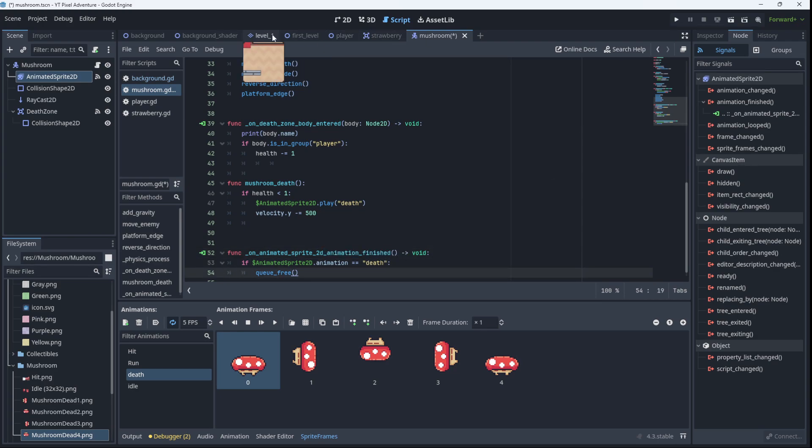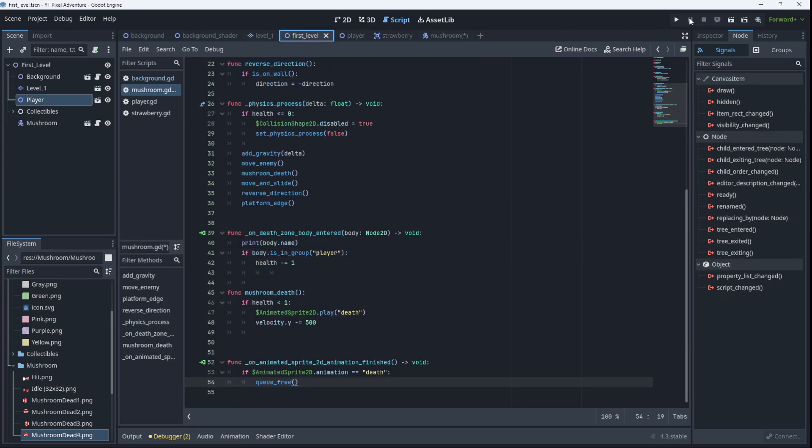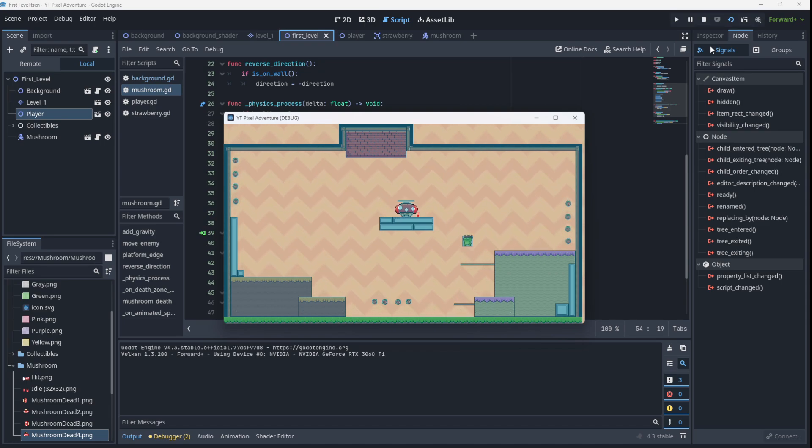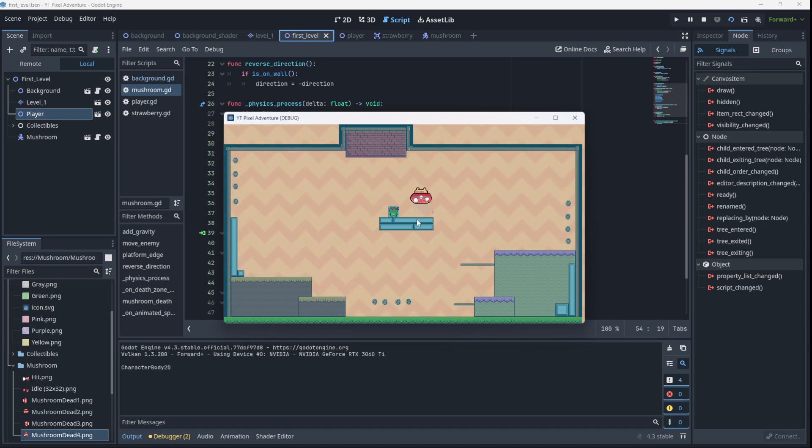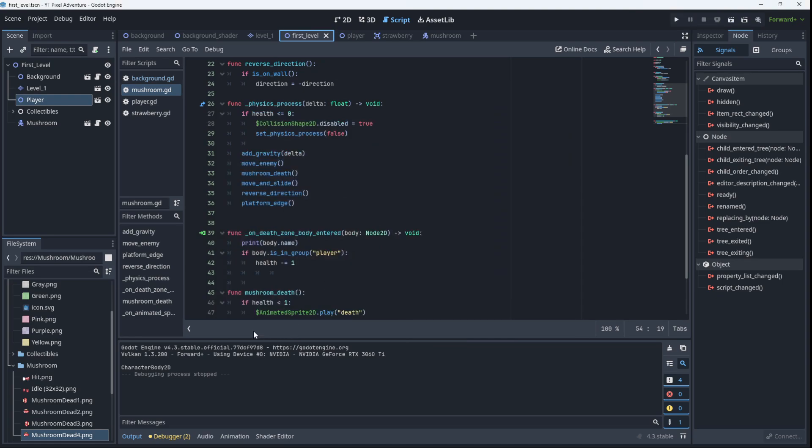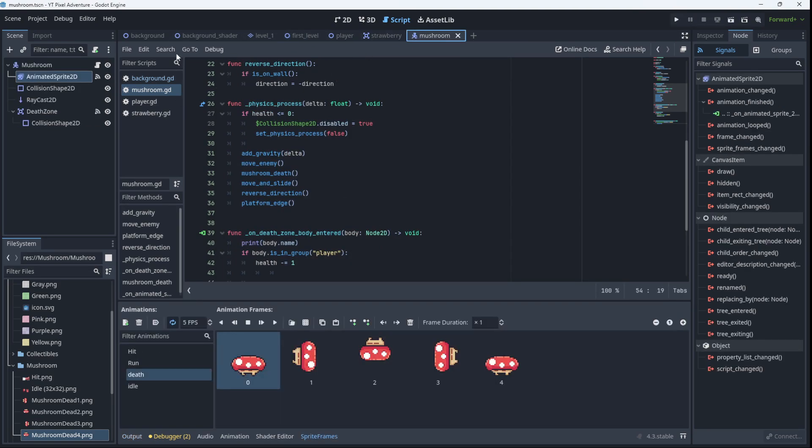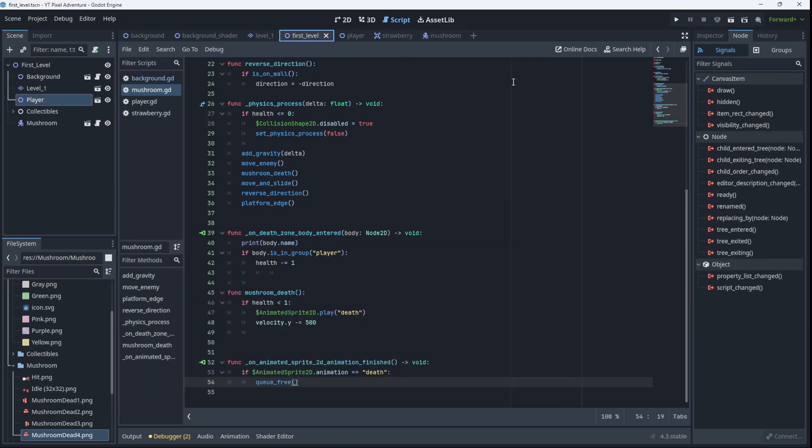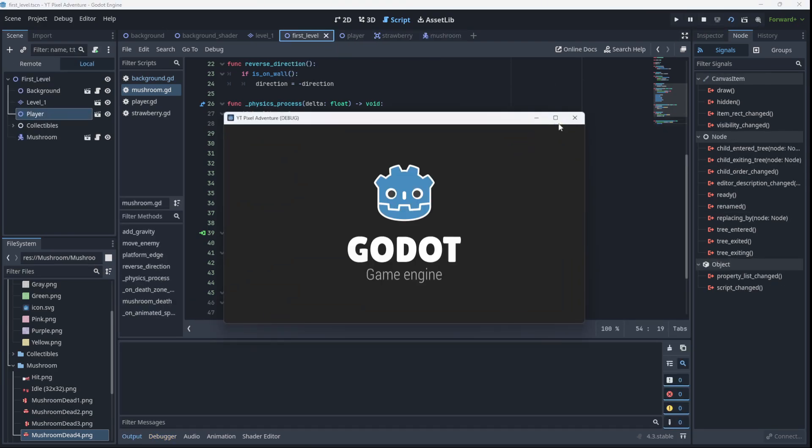So let's go ahead and test that. All right, and it is not working so we'll have to see why. It could be that that animation is looped and then it will never finish. So let's just check that. We go to the mushroom, we come in here, and there it is, it's looped. So we unloop it, save, go back to our first level, test it again.